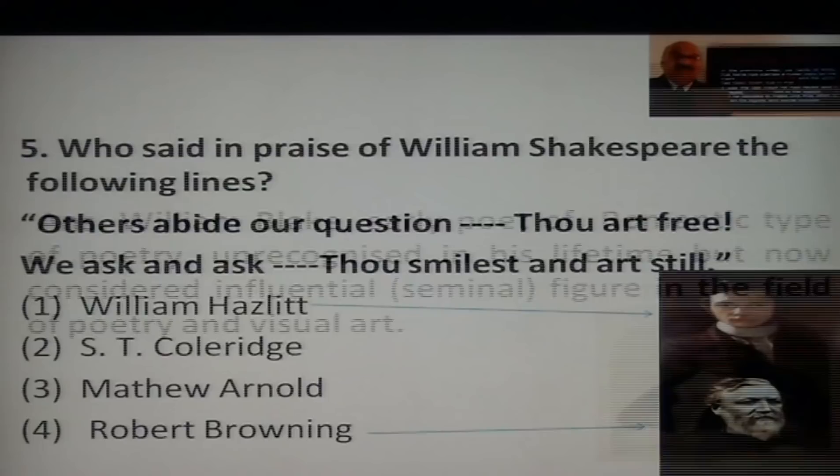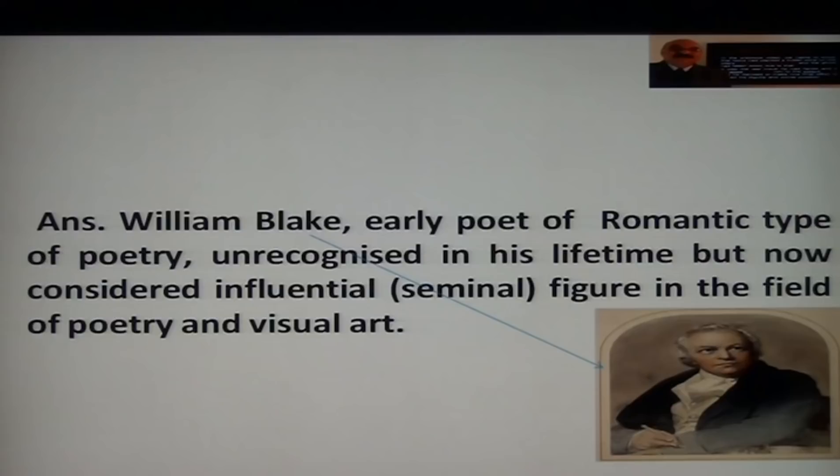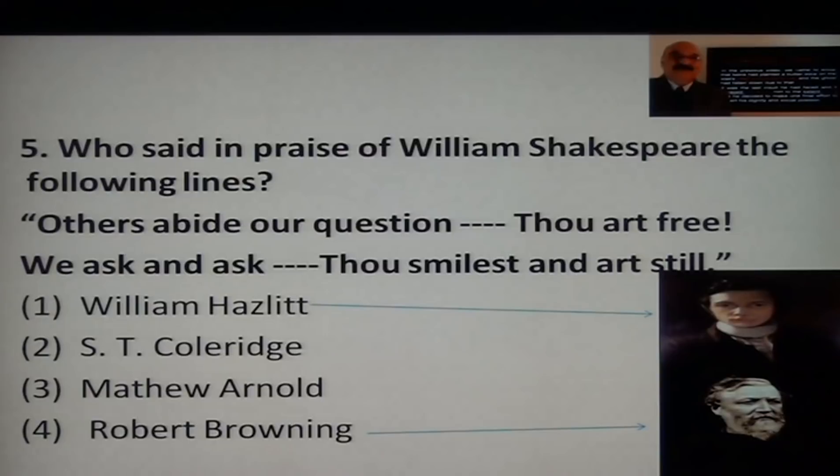Next question: Who said in praise of William Shakespeare the following lines? 'Others abide our question. Thou art free. We ask and ask. Thou smilest and art still.' Was it William Hazlitt, S.T. Coleridge, Matthew Arnold, or Robert Browning?